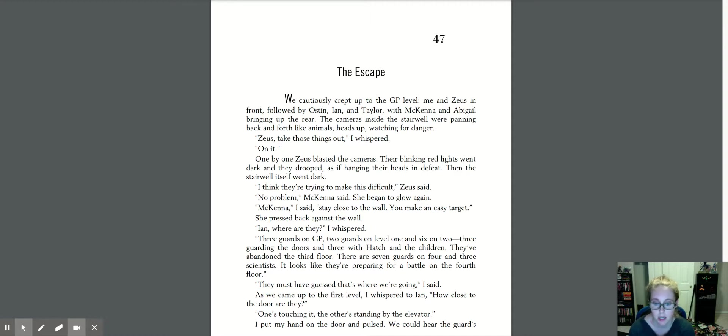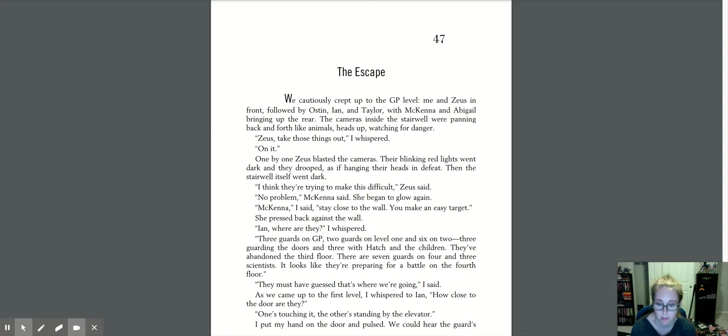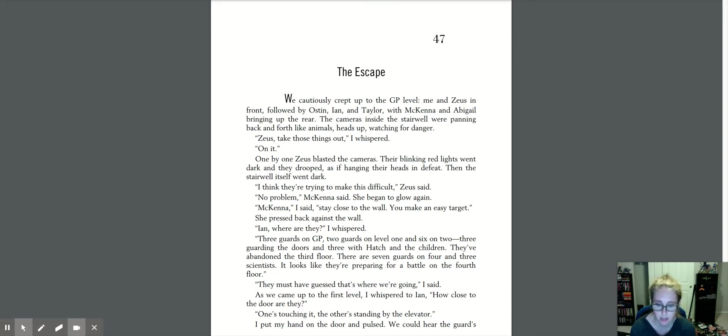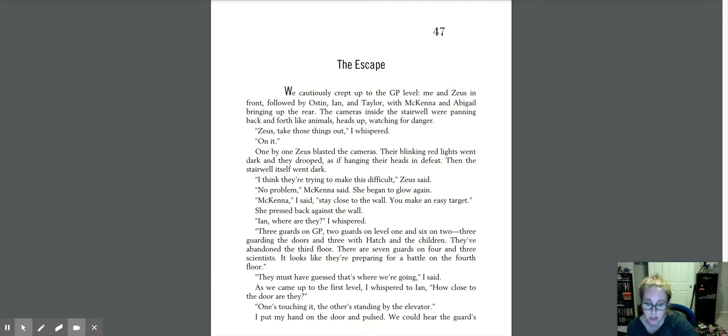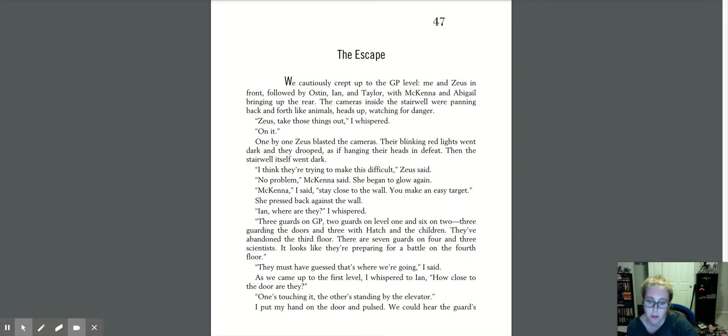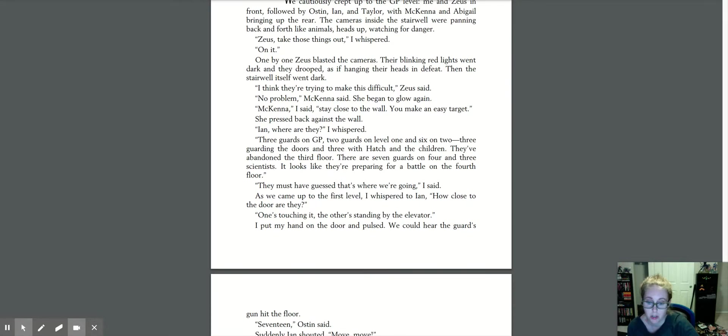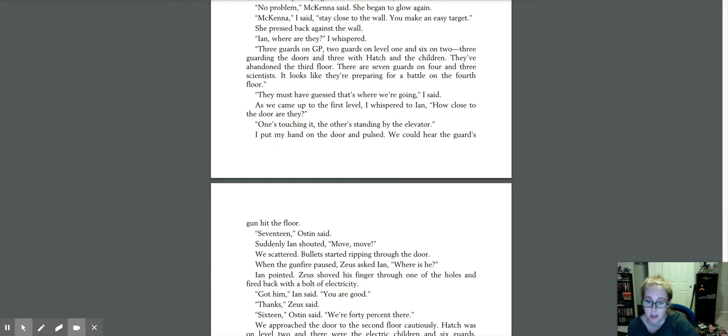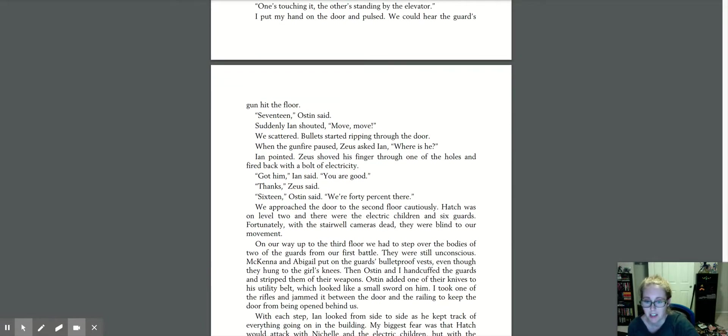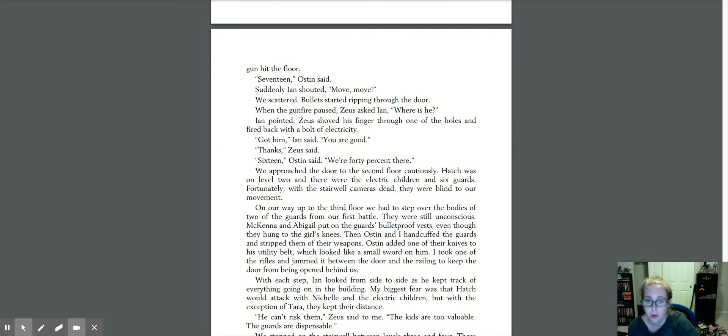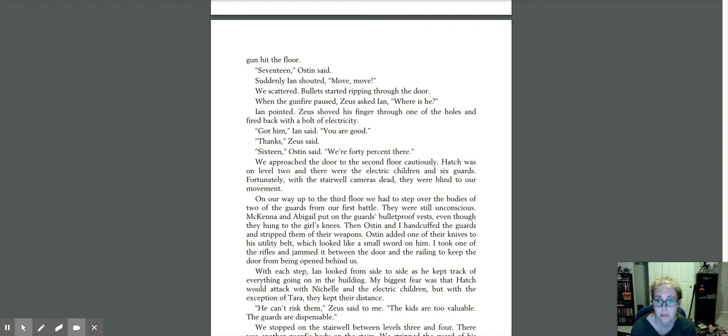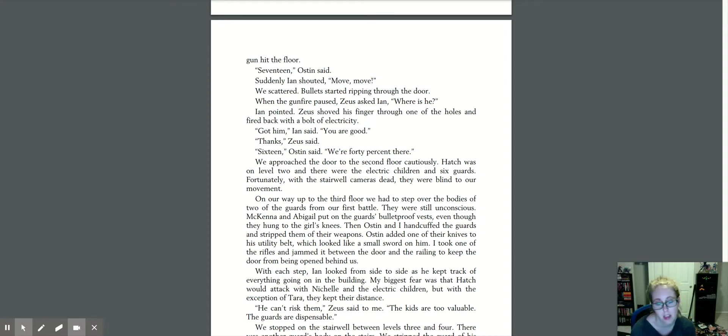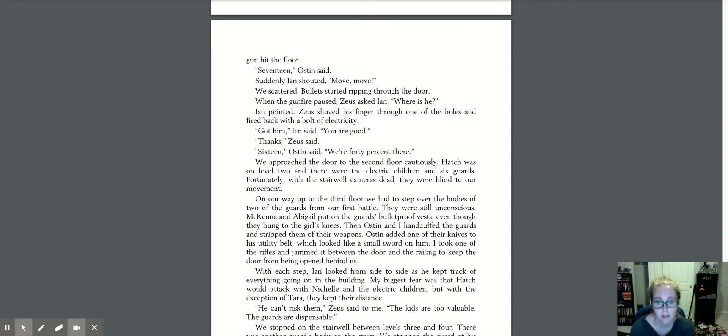Three guards on GP, two guards on level one, and six on two, three guarding the doors, and three with Hatch and the children. They've abandoned the third floor. There are seven guards on four and three scientists. It looks like they're preparing for a battle on the fourth floor. They must have guessed that that's where we were going, I said. As we came up from the first level, I whispered to Ian, how close to the door are they? One's touching it, the other's standing by the elevator. I put my hand on the door and pulsed. We could hear the guards' guns hit the floor. Seventeen, Austin said. Suddenly, Ian shouted, move, move. We scattered. Bullets started ripping through the door. When the gunfire paused, Zeus asked Ian, where is he? Ian pointed. Zeus shoved his finger through one of the holes and fired back a bolt of electricity. Got him, Ian said. You are good. Thanks, Zeus said. Sixteen, Austin said. We're forty percent there.